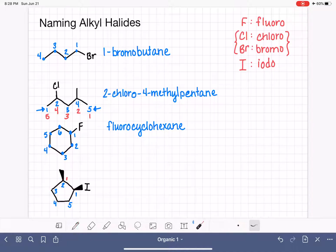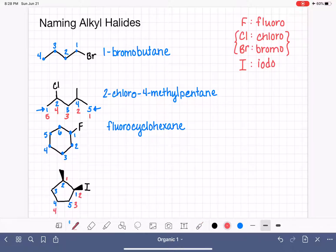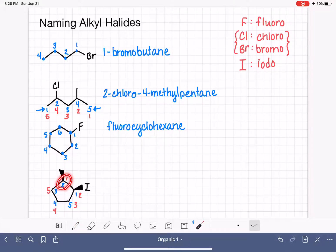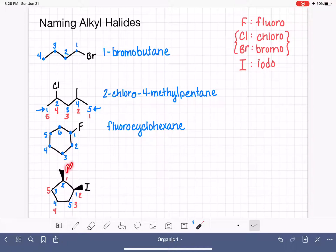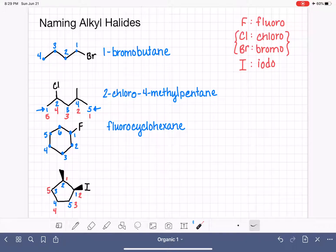If we give the methyl group position number one and number counterclockwise, the iodo is on carbon number two. Either way, the positions are one and two — another tie. We defer to the alphabet: methyl starts with M, iodo starts with I. Iodo comes first alphabetically, so we give it position number one.